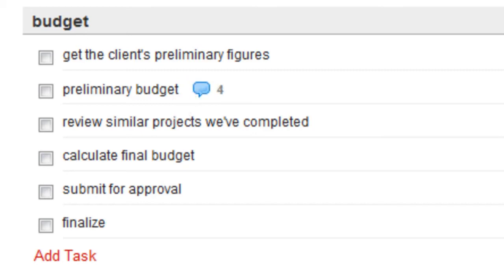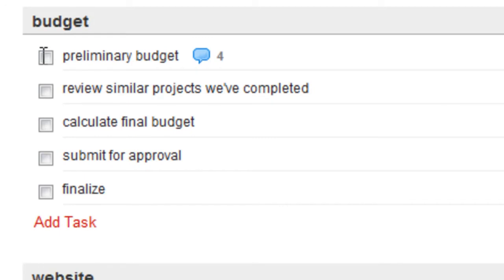When you've completed a task, just check it off. The task disappears from your list.